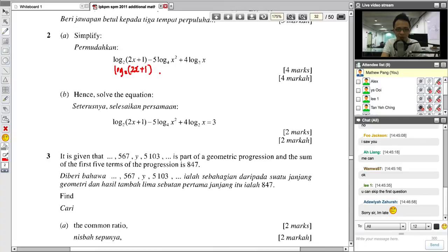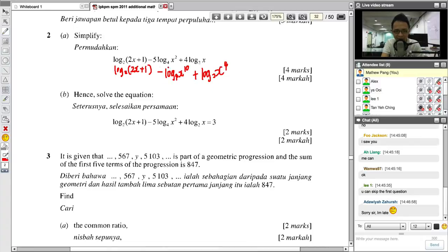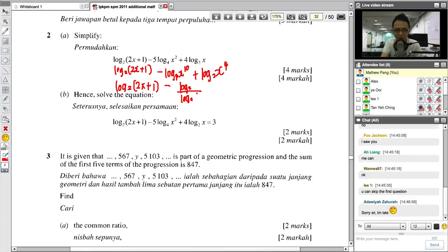So first I solve the coefficient out front. This one becomes log base 4 of X to the power 10 (since 2 times 5 = 10). Plus log base 2 of (X + 4). Then only I change the base for log base 4 term. I write log base 2 of (2X + 1) over log base 2 of 4, which equals log base 2 of X to the 10, divided by 2. Plus log base 2 of X to the 4.